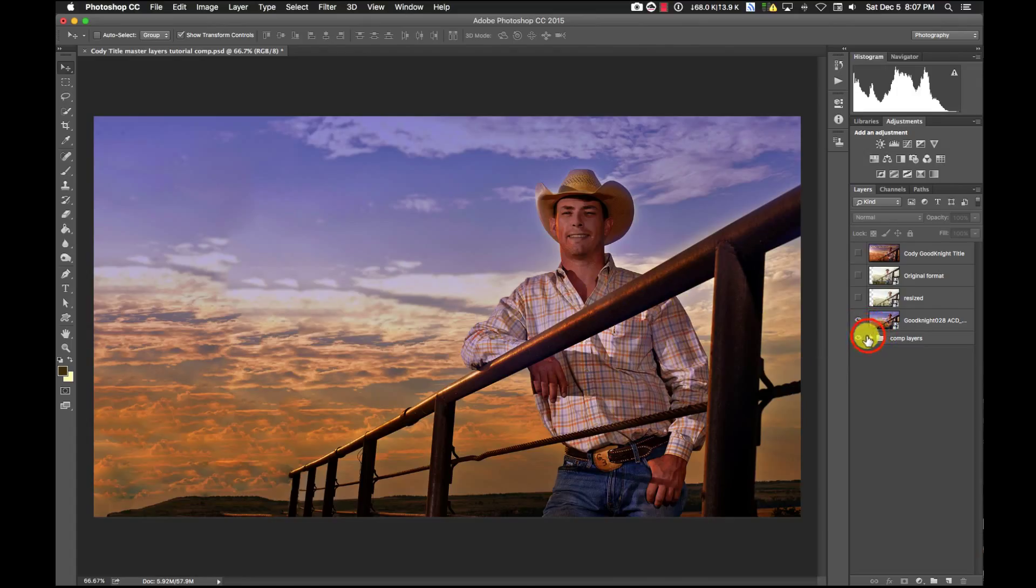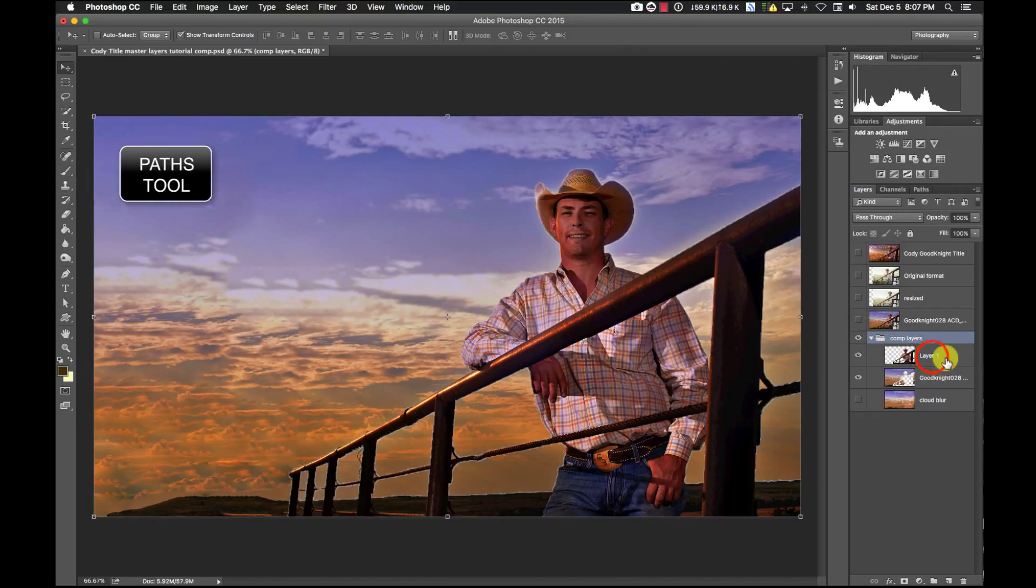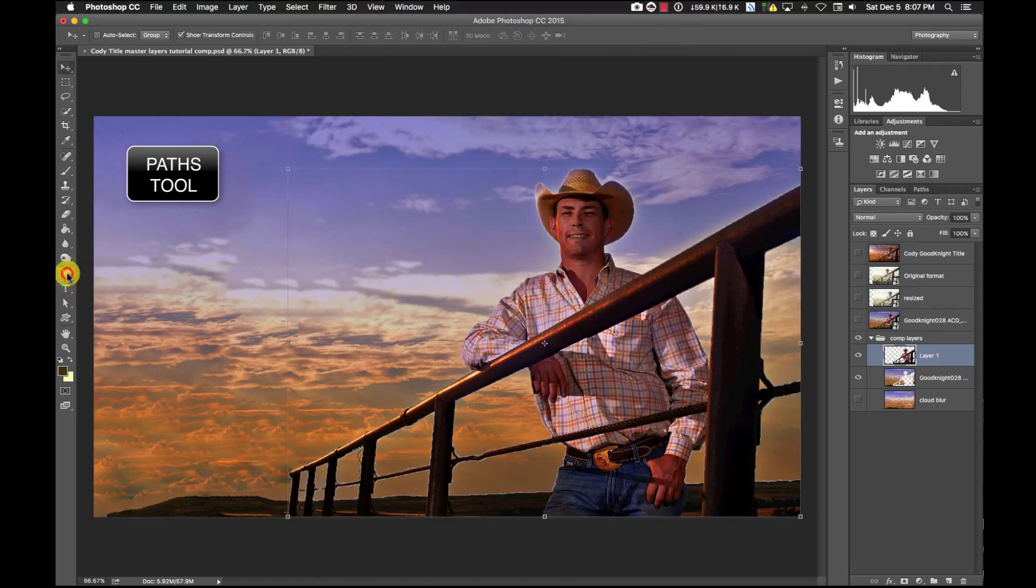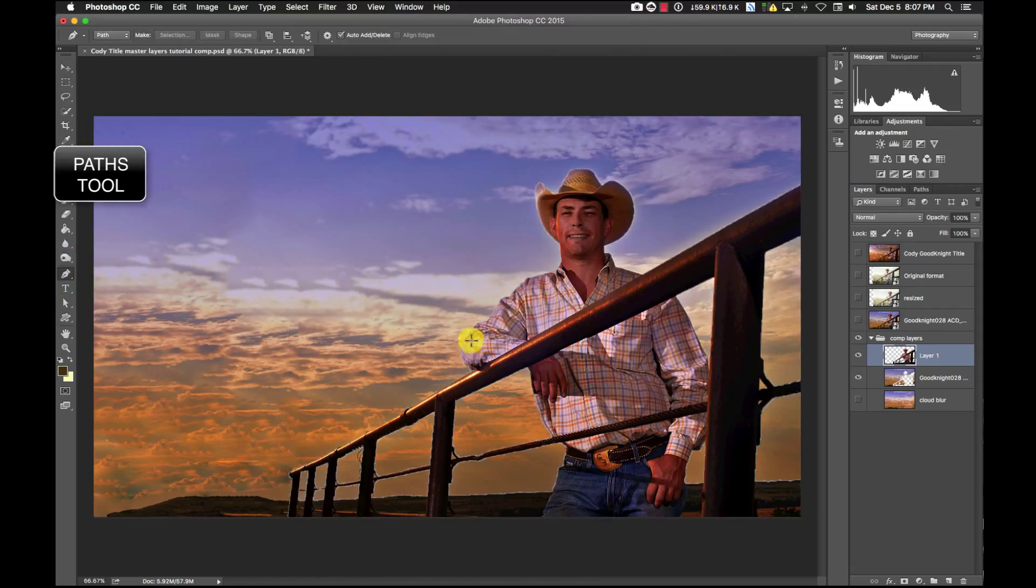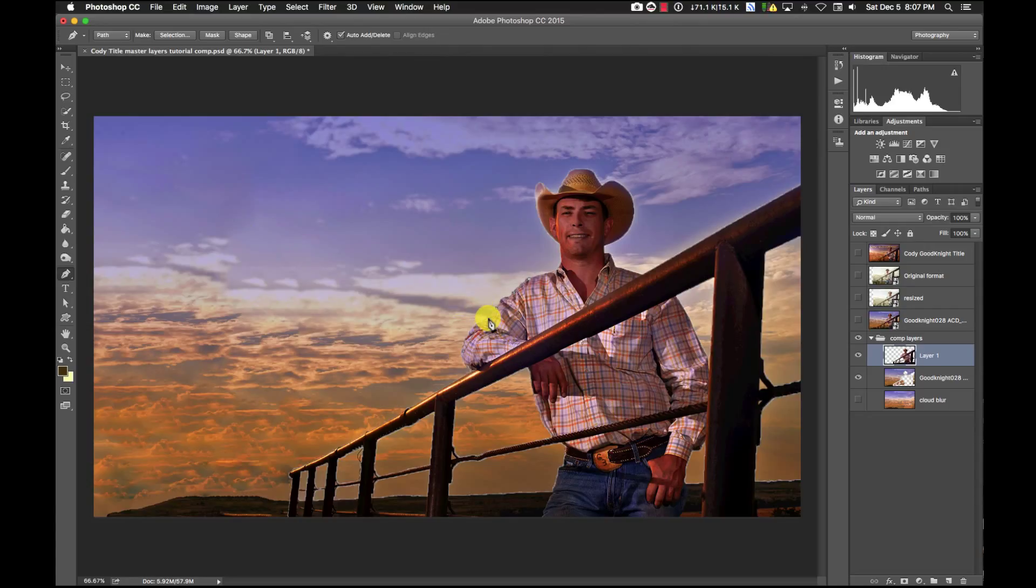So what we did there is I used my paths tool and went around and did paths on all of this, all around Cody. Of course had to use the other tools to get the curves and stuff was there.